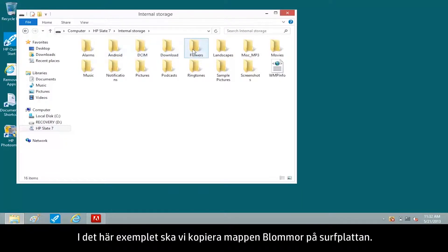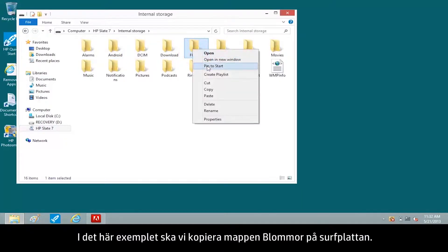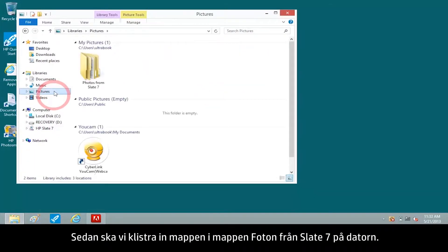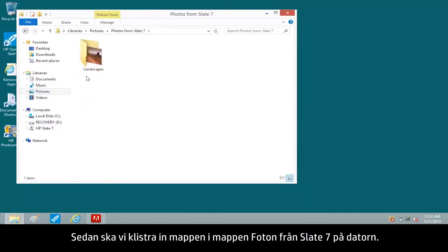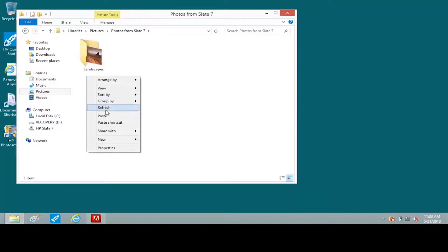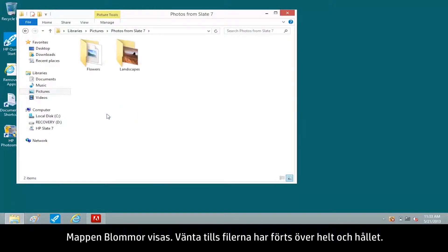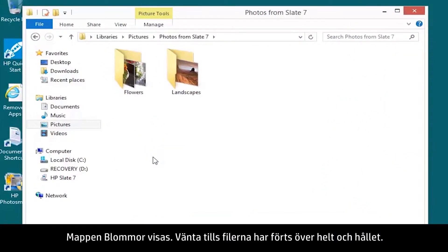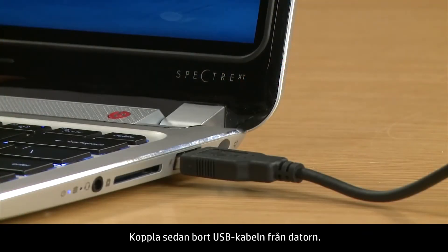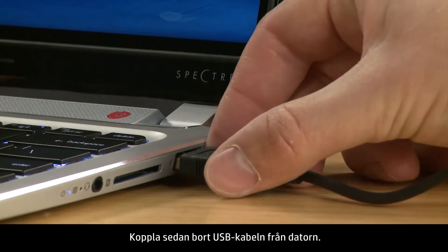For this example, we'll copy the Flowers folder on the tablet. Then we'll paste the folder to the Photos from Slate 7 folder on the computer. The Flowers folder appears. Wait for the files to completely transfer, then disconnect the USB cable from the computer.